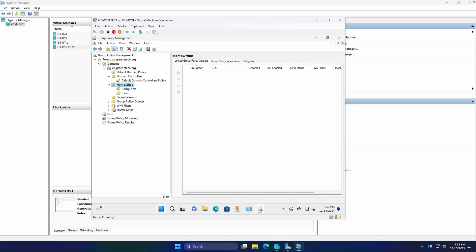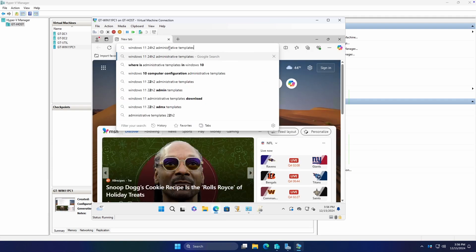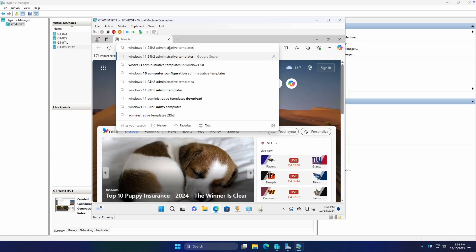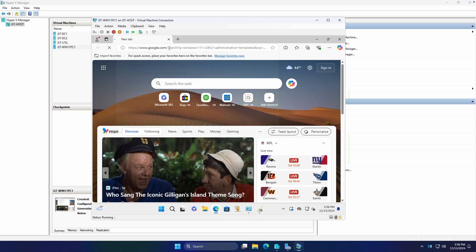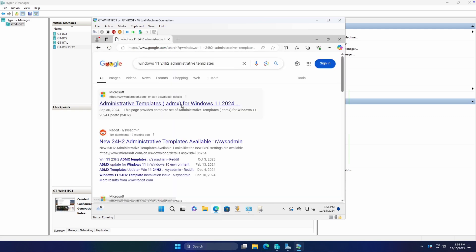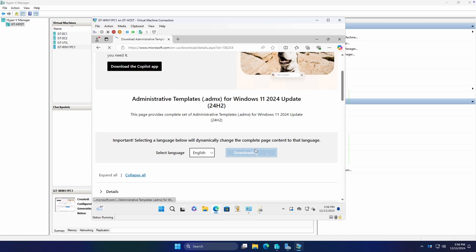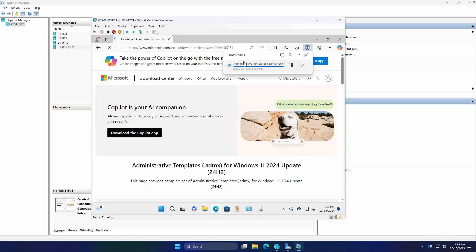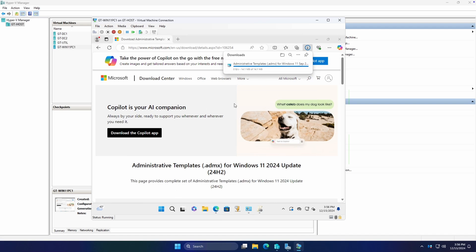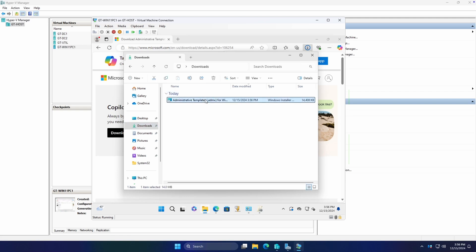Our central store is just going to be a repository inside of our domain that allows us to dump newer group policy objects that Microsoft has released through their various administrative templates. To update our store, we're going to open up Edge and we're going to download these new templates. We're just going to search for Windows 11 24H2 administrative templates because it's the most recent version of Windows 11 at the time of this video. So we're going to click our first link and we're going to download, and it's relatively tiny, so it should download pretty instantaneously.